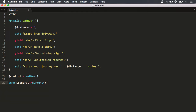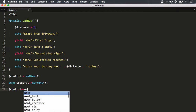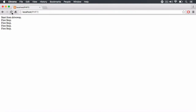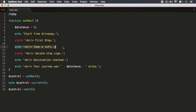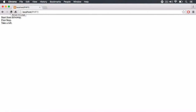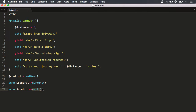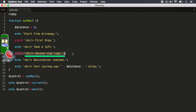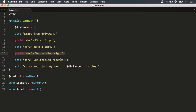We use the `next()` method for that. Let's target our `control` object and run `next()`. When we save and hit refresh, we get 'start from the driveway', 'first stop', and then 'take a left' — the next echo statement. However, the `next()` method does not return anything — it just carries on from that point and executes the commands, but it returns void. So using `echo` with `next()` is useless because `next()` returns nothing.